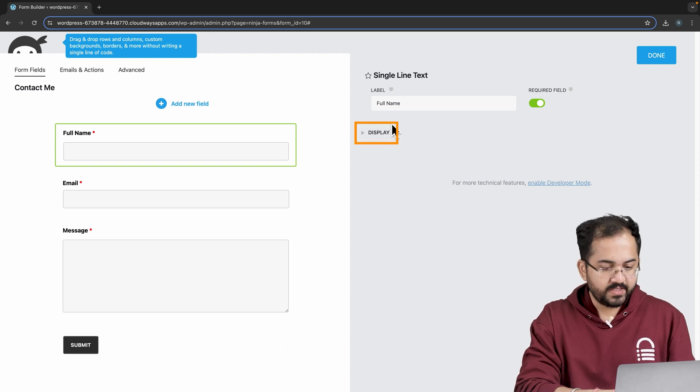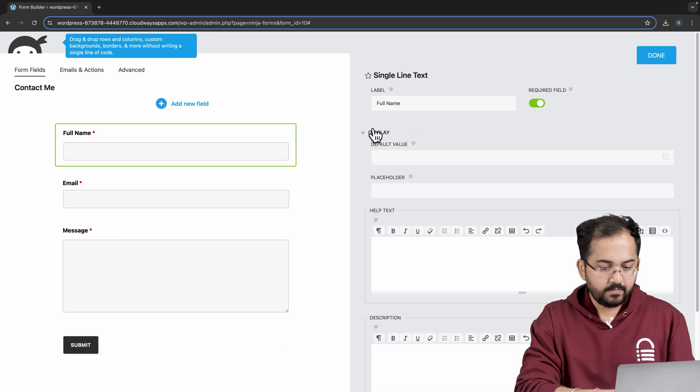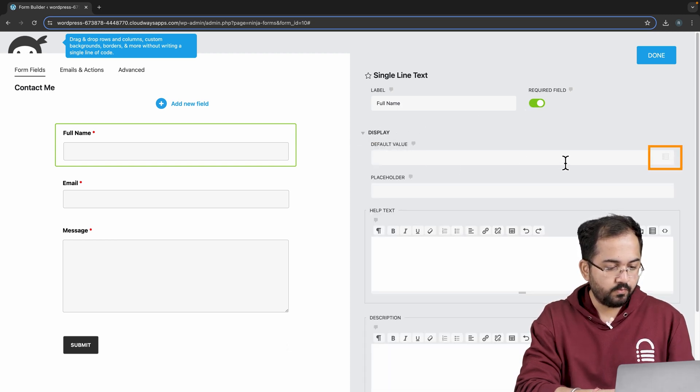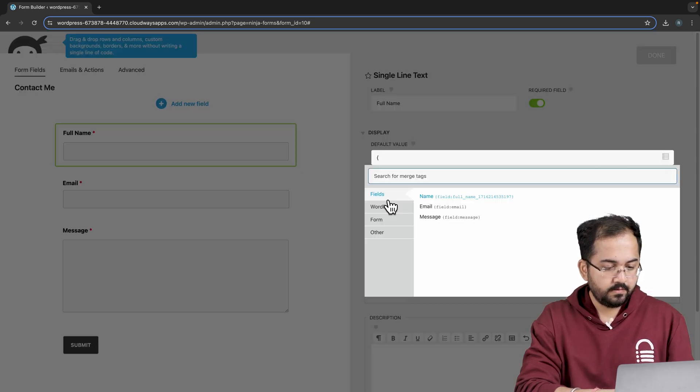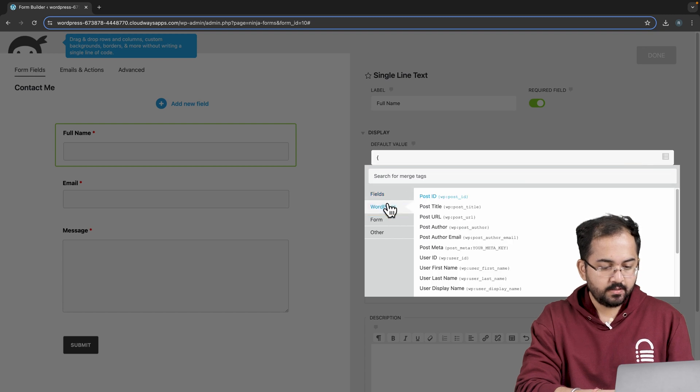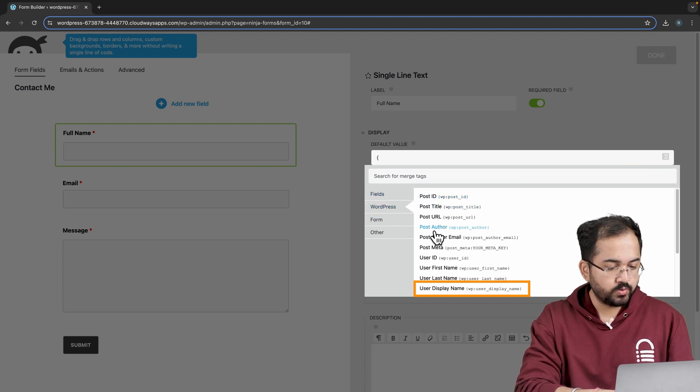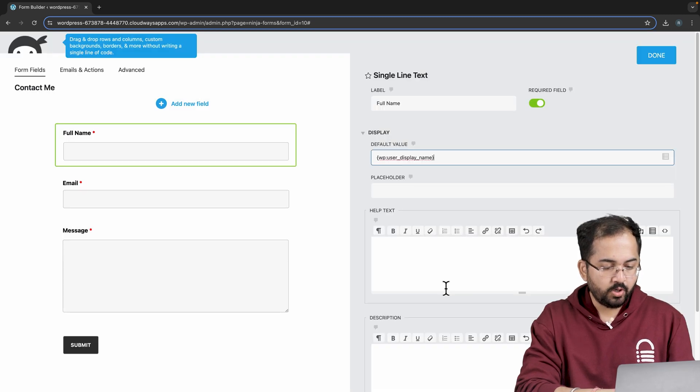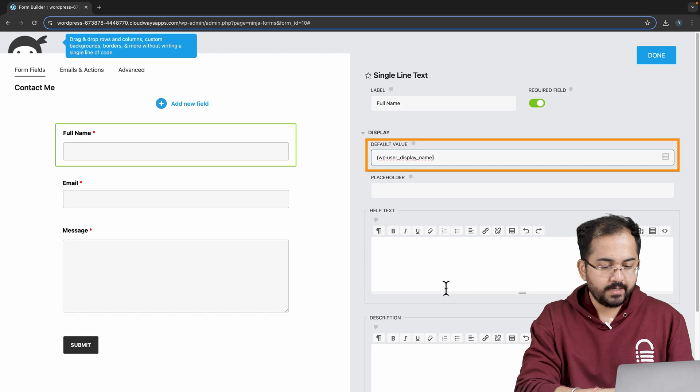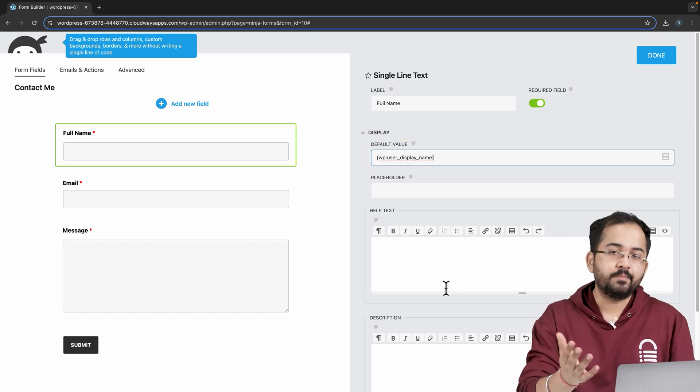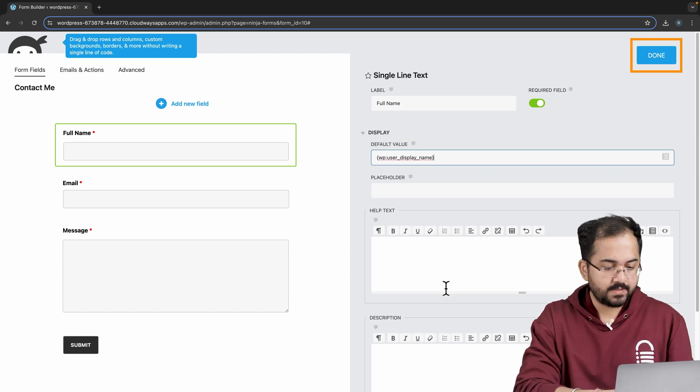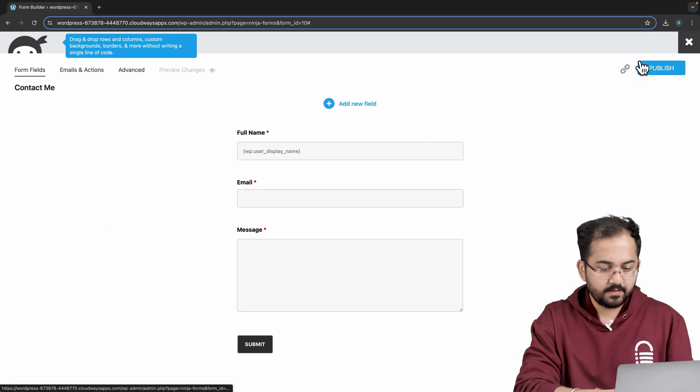Next, go to display, then in default value, click this small icon, select WordPress, and from this list I'll choose user display name. This shortcode will automatically input the name of the WordPress admin. Once done, click here to save changes.